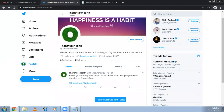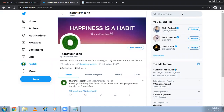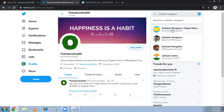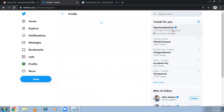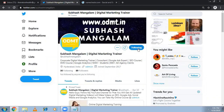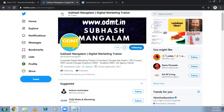Now I'm searching Twitter for my own name — 'subharesh' — this is my account and I'm going to follow it. In this way, whoever you know you can follow them.